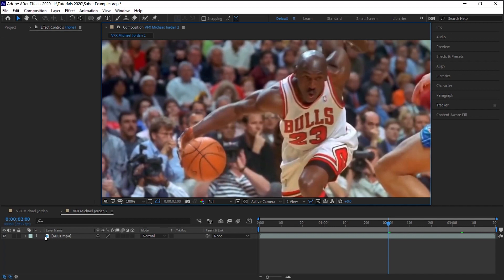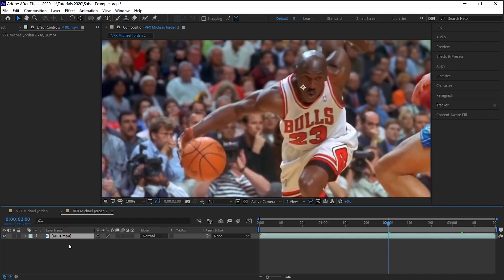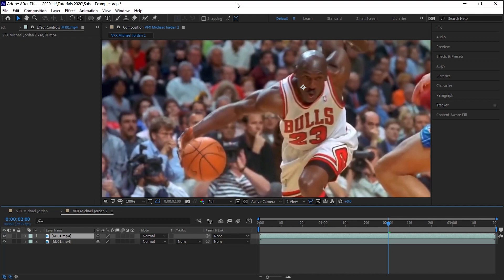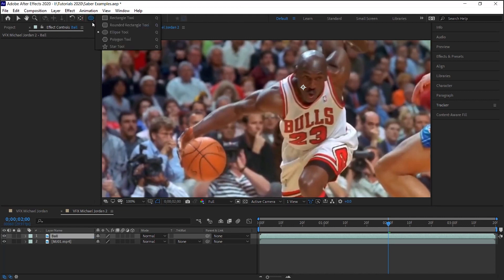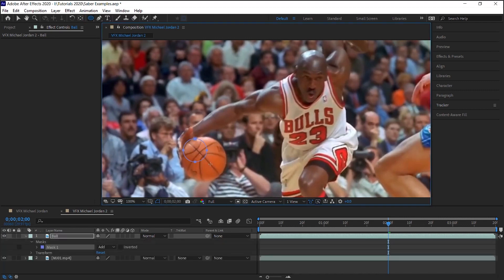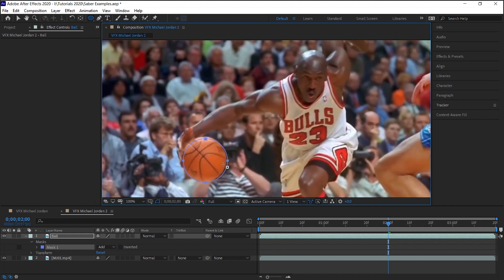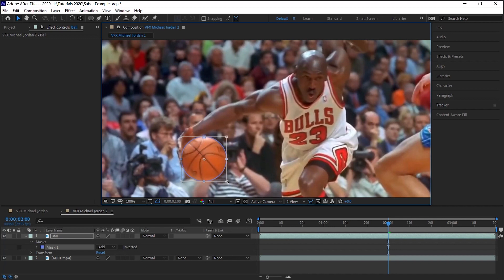For this example, select your footage, Control D to make a copy, Command D on Mac, and let's rename it to Ball. You can use the Pen tool or the Ellipse tool to create a mask. Hold on to Shift to make a perfect circle. Control T or Command T for the Transform tool, the Mask Transform tool.